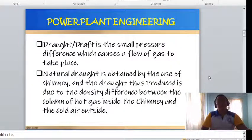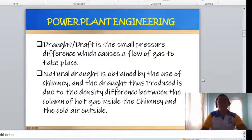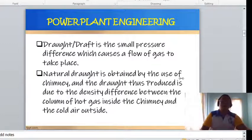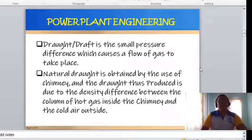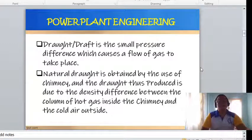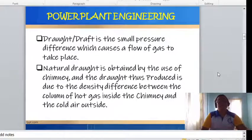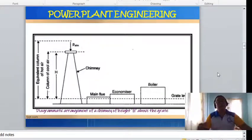Draft is the small pressure difference which causes a flow of gas to take place. It is the difference in pressure between the top of the chimney and the lower part of the chimney. Natural draft is obtained by the use of a chimney, and the draft produced is due to the density difference between the column of hot gas inside the chimney and the cold air outside.